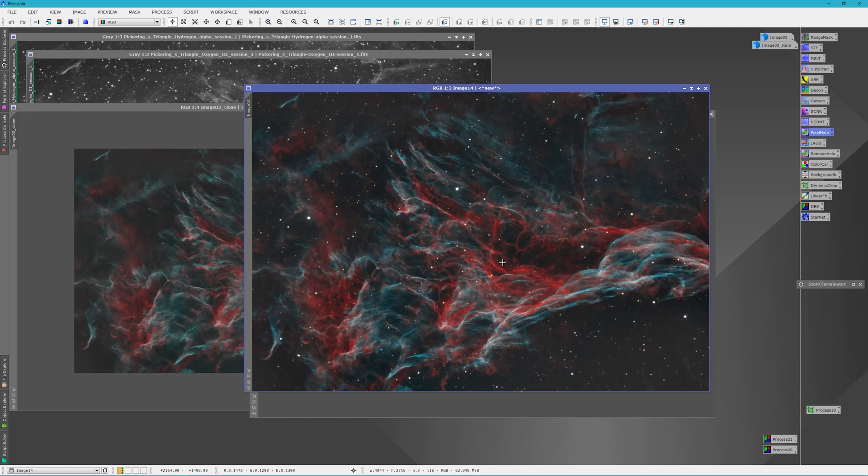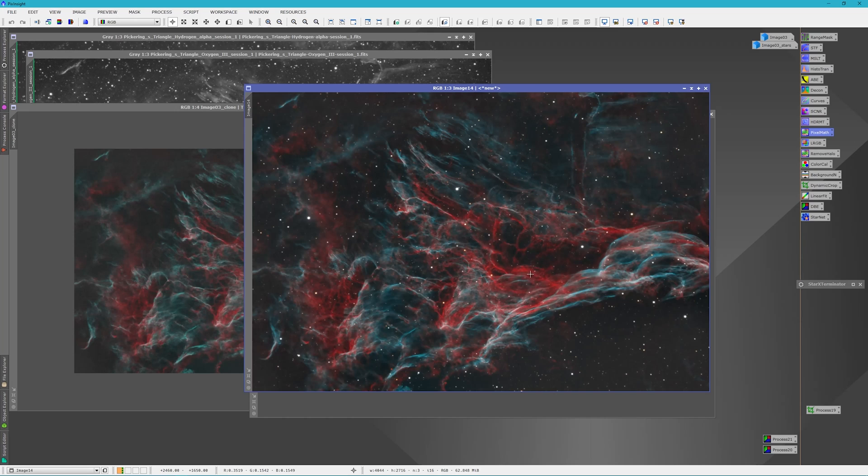So let me know what you think. If you like this kind of workflow, I'm still working on it—it might change some more—but I'm leaning more and more towards this type of workflow based on the fact that I can use Star Exterminator and remove the stars in linear format.